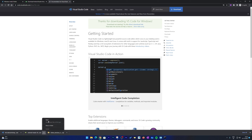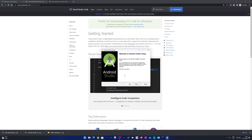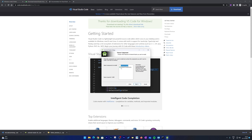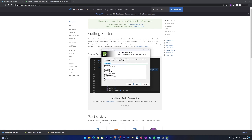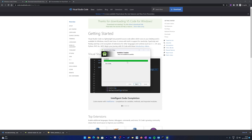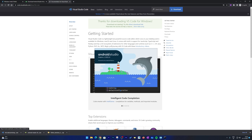Now let's click on the Android Studio setup. It might take some time to load. Click Next, then on the next screen make sure that 'Android Virtual Device' is selected — this is important if you don't have a physical Android device. Click Next, you can define a new installation location or keep the default. Click Next and then Install. Let's wait for the installation to complete.